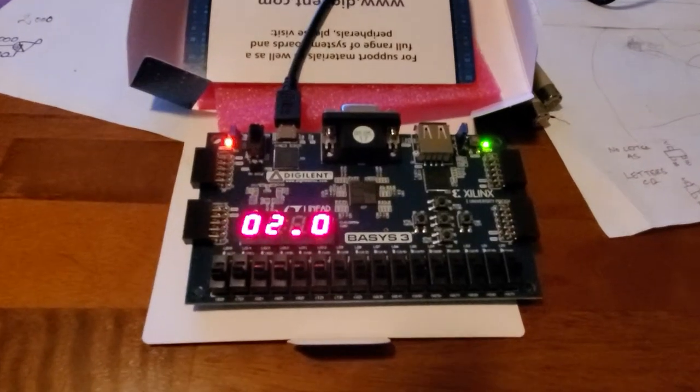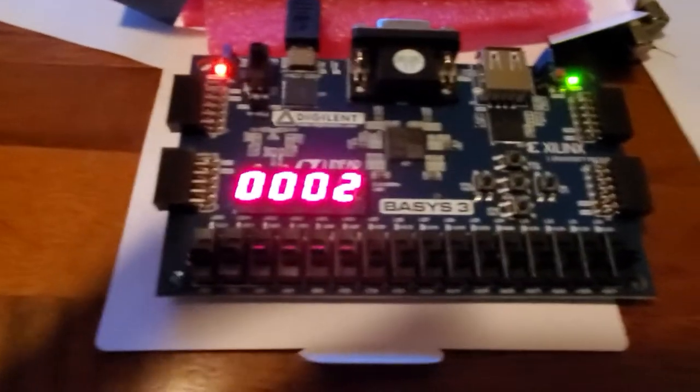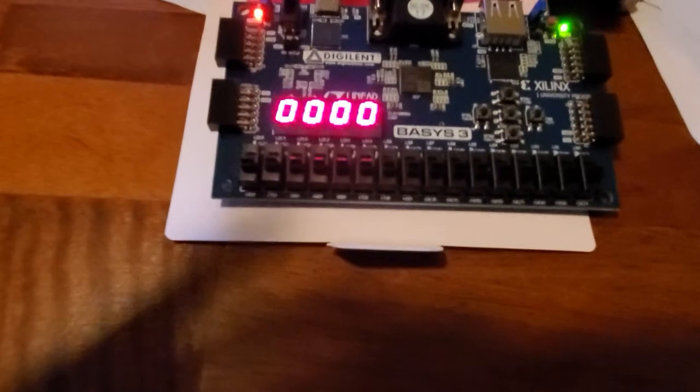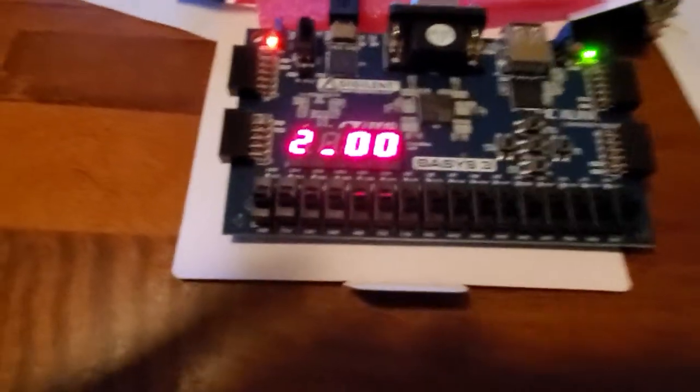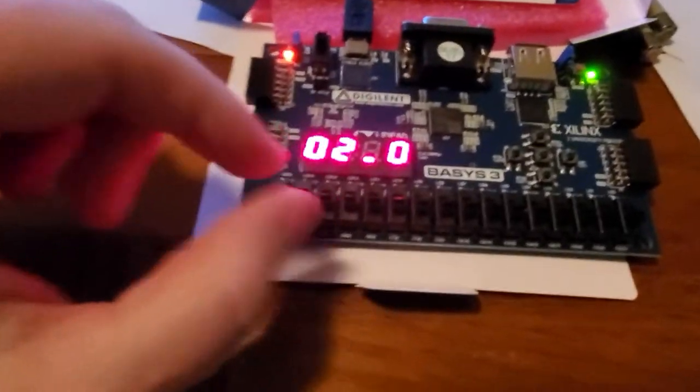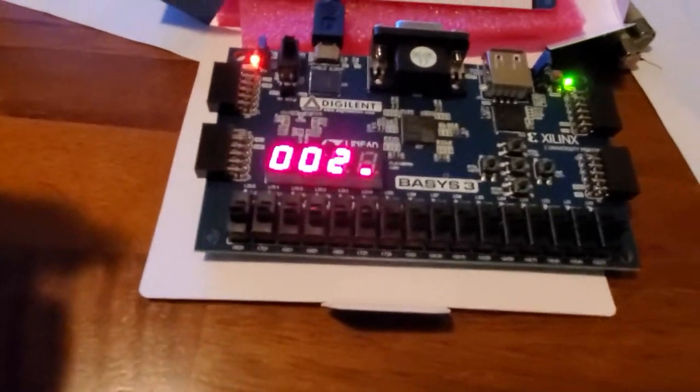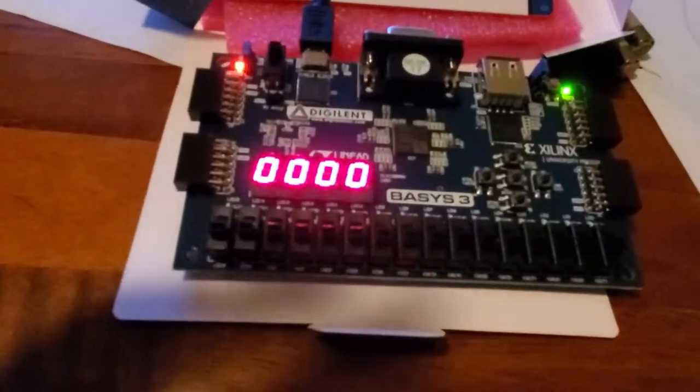All right, check out my abacus. I programmed my FPGA, my Basys 3 board. It can perform multiplication, subtraction, and division.